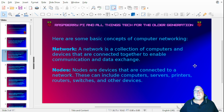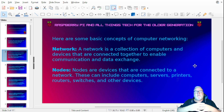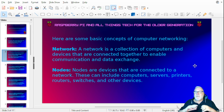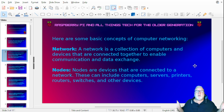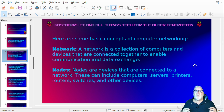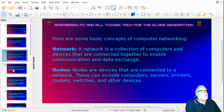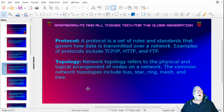Here are some of the concepts of computer networking. A network is a collection of computers and other devices — printers, etc. It's made up of nodes: servers, printers, routers, switches, and lots of other devices. They're set out in a certain way so that computers can communicate with each other.